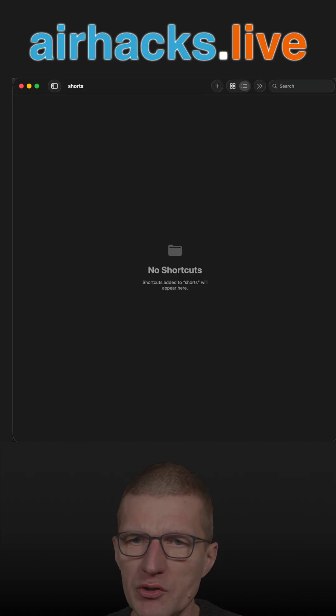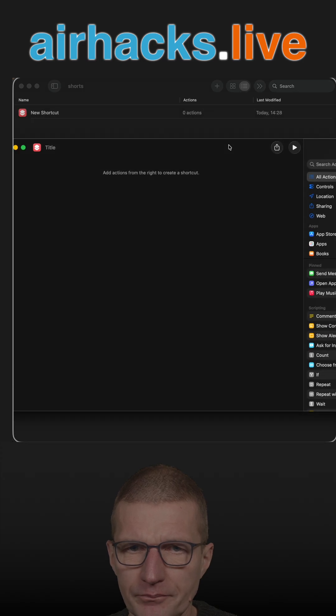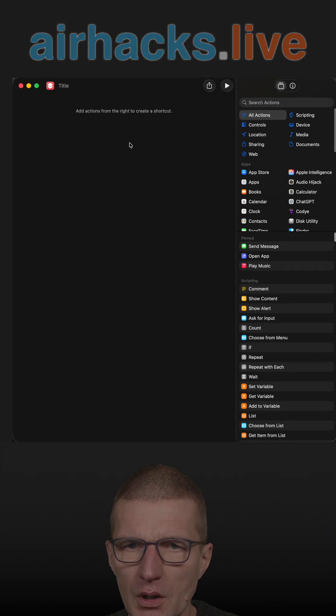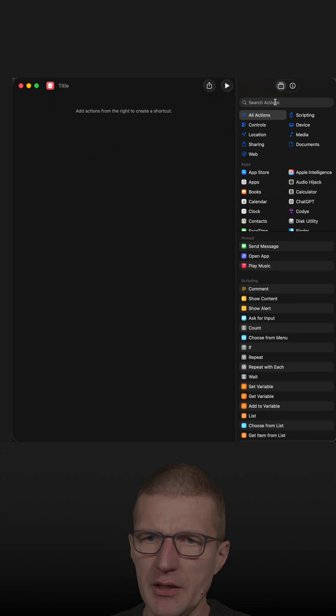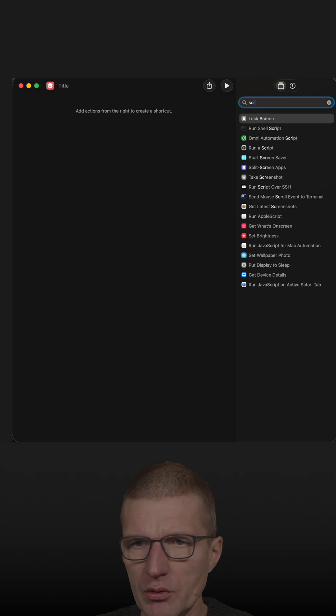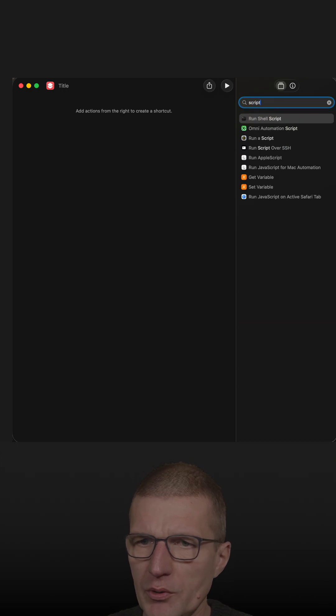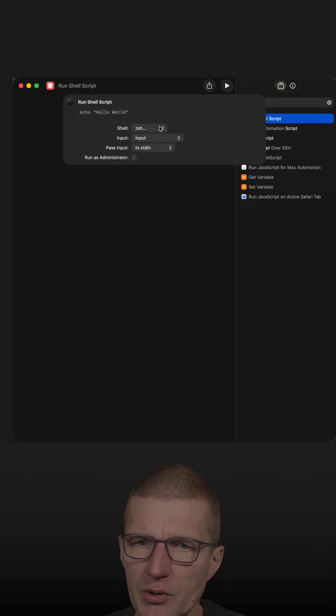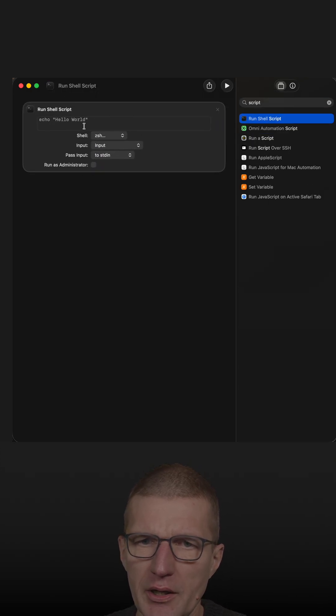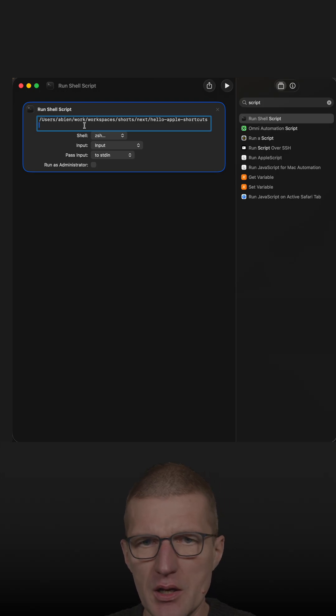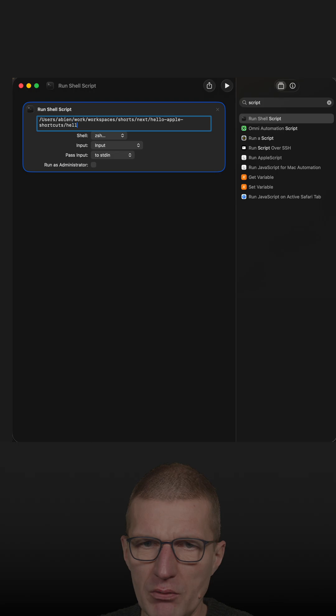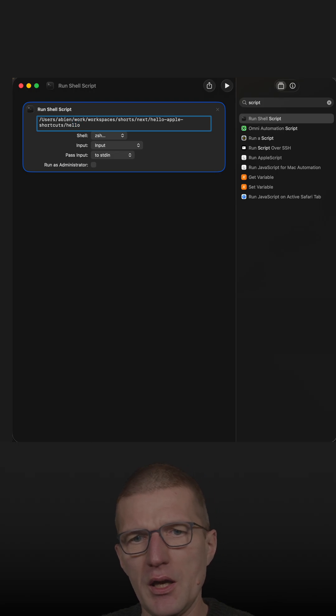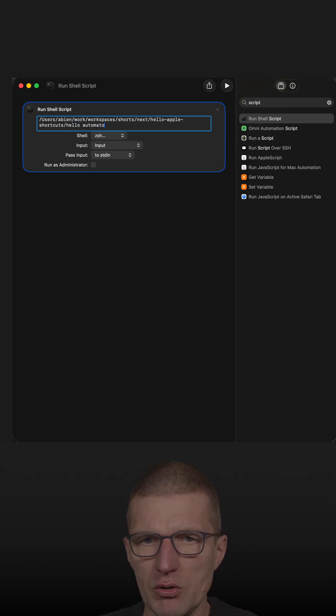So let's create a shortcut. With that, I can just run a script - run shell script. Let's pass the path, the location of the script, and the name was hello, and automator.